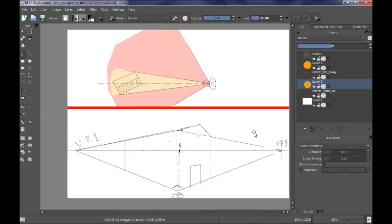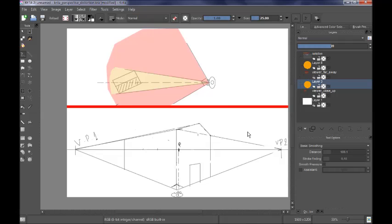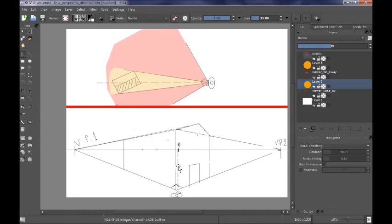The great Renaissance master Leonardo da Vinci used to advise his students to draw any subject at a distance about three to five times larger than the subject itself. For example, for a house with a height of about five meters, you should draw it as if you were at a distance of about fifteen to twenty-five meters. That is where the viewer should be situated for a proper linear perspective.